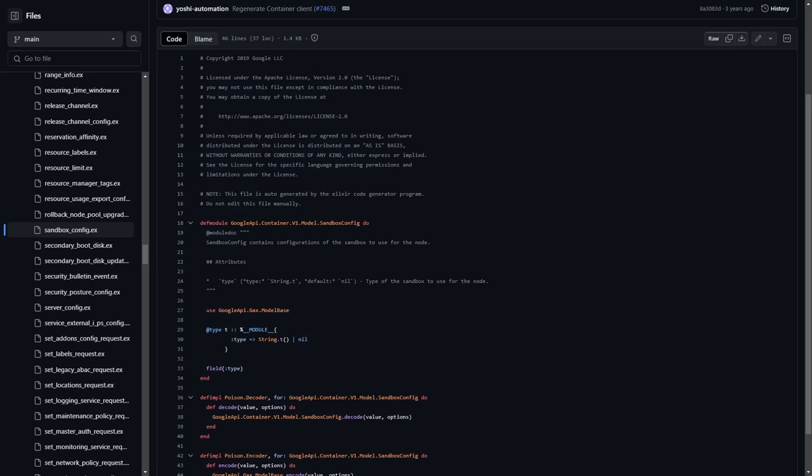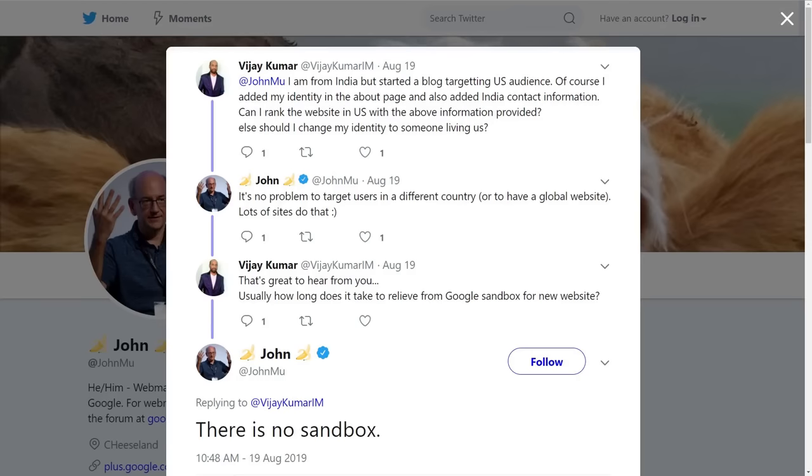This sandbox is something that people just assumed has existed on Google for a long time, probably because people make new sites and they can't find it by searching unless you search for the exact URL of your site. That's why we have threads like this from Twitter that exist.